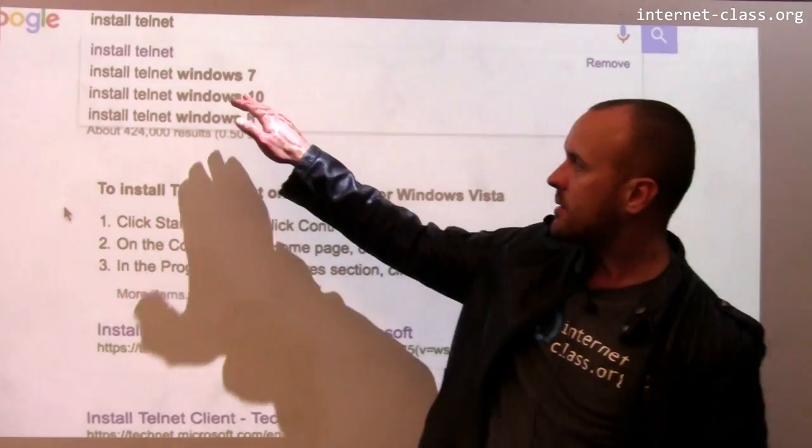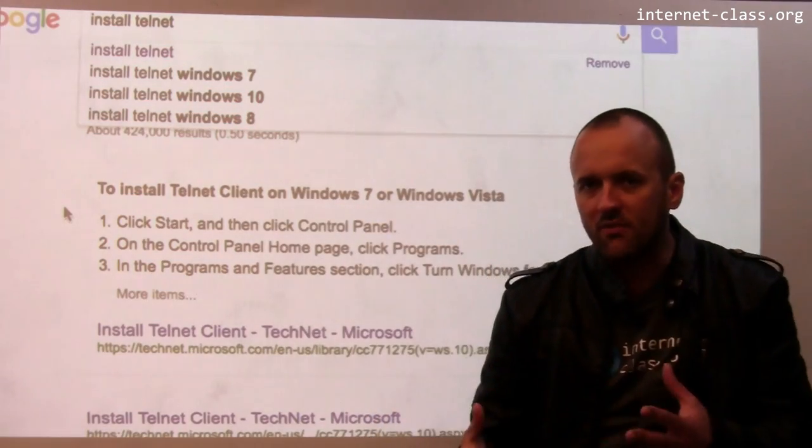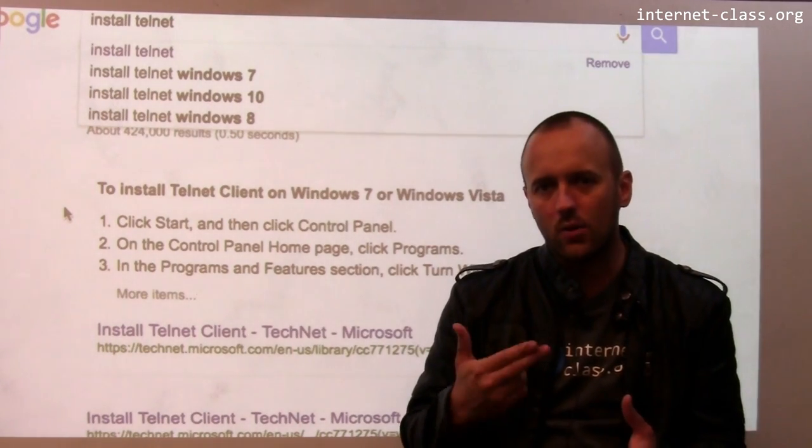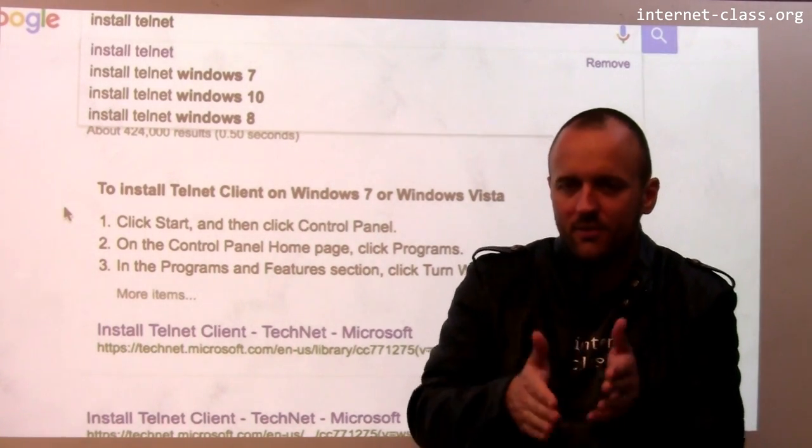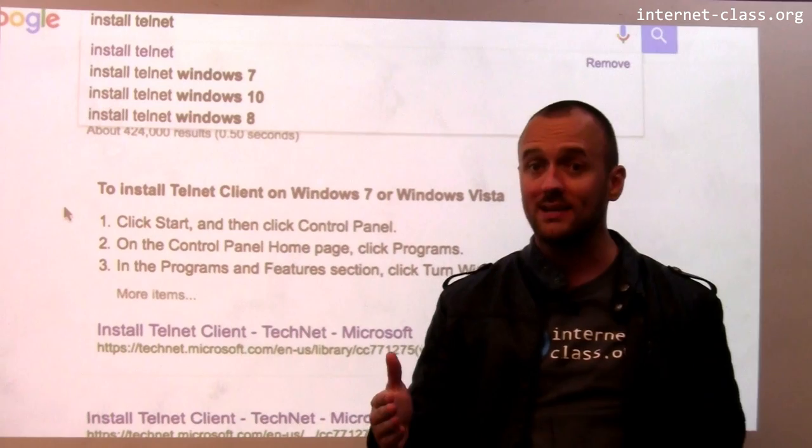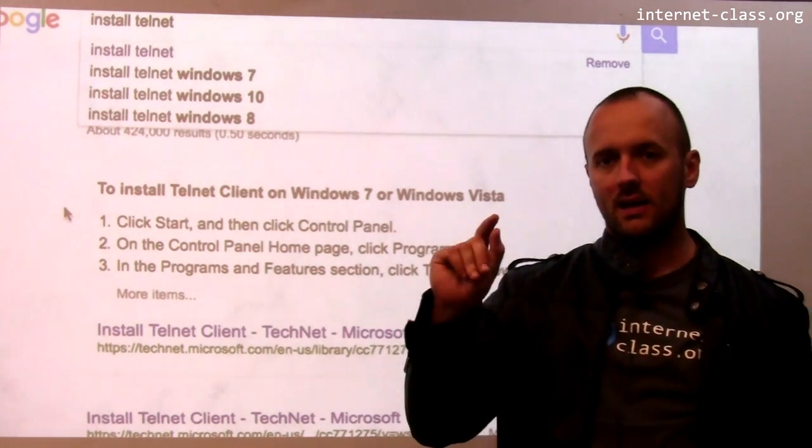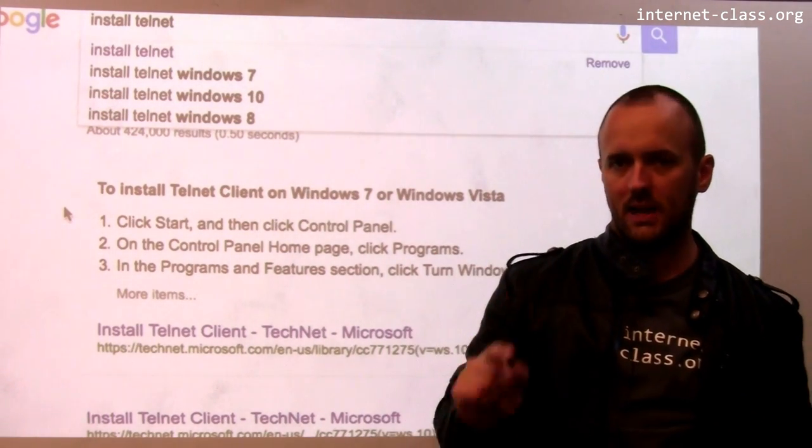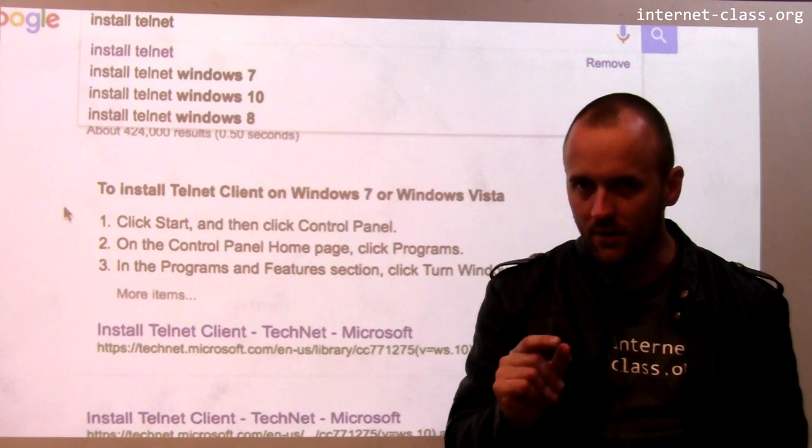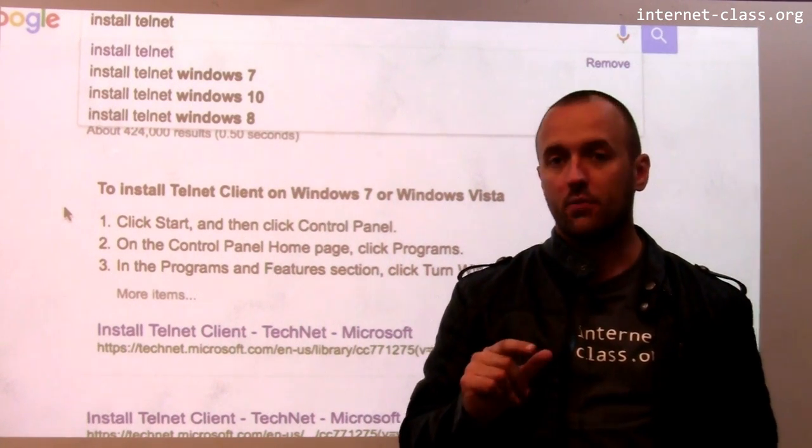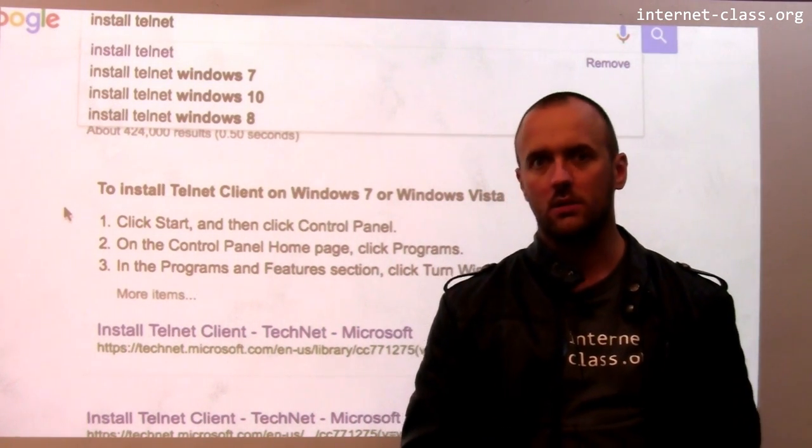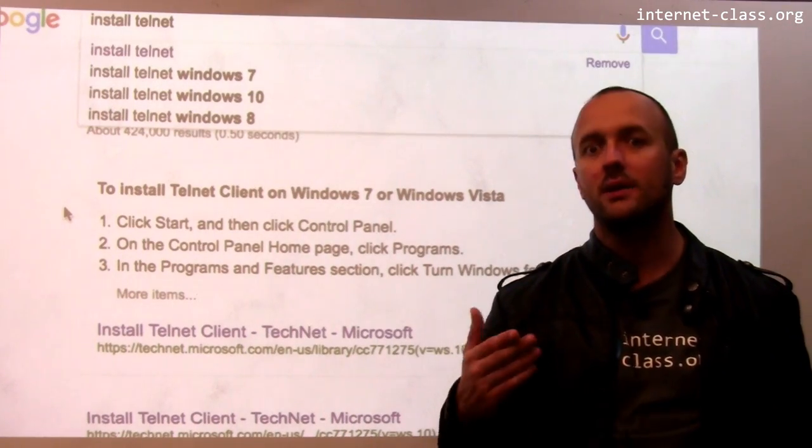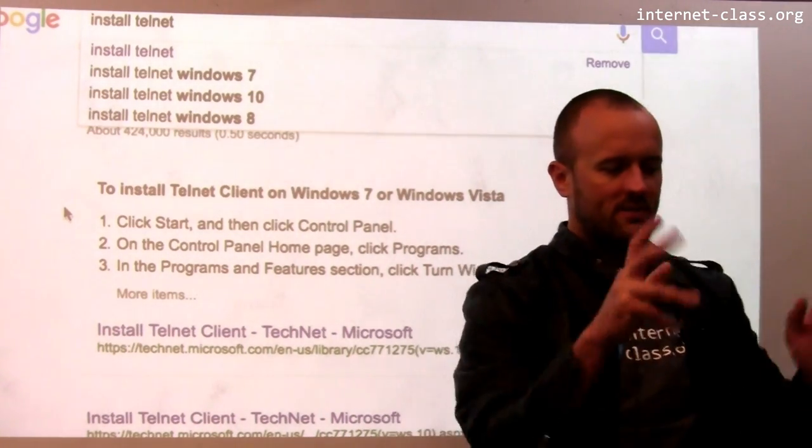I want to install Telnet in the VirtualBox appliance that we gave you, and that is not running Windows. What is it running? It's running Ubuntu. Actually running something called Lubuntu, but Lubuntu is a variant of Ubuntu.